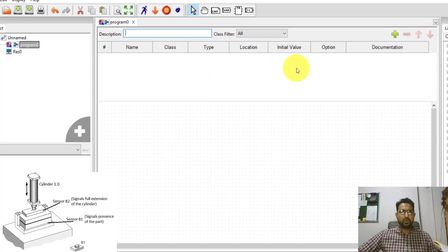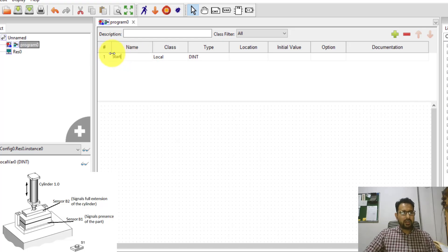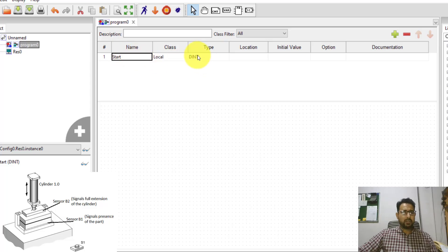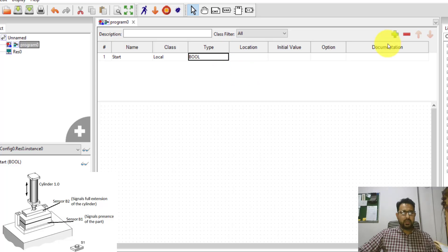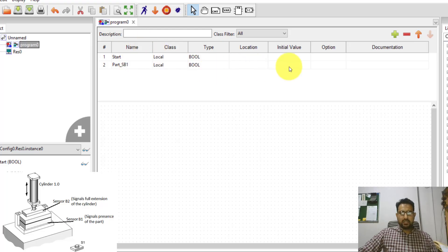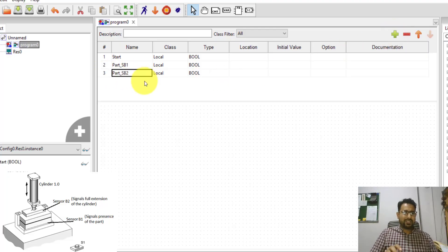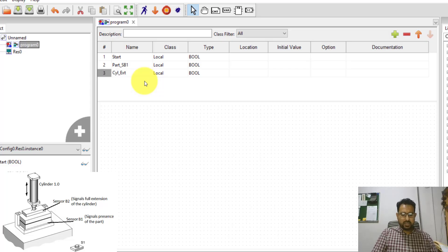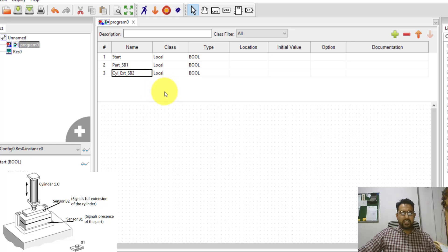To start programming, the first thing is to add some variables. I'll click on 'add variable' and name it 'start', since this will be used as the start button S1, with type Boolean. I'll add another variable 'part' labeled SB1 (sensor B1), also Boolean. A third variable will check whether the cylinder has fully extended — I'm using cylinder extension sensor SB2, sensor B2.